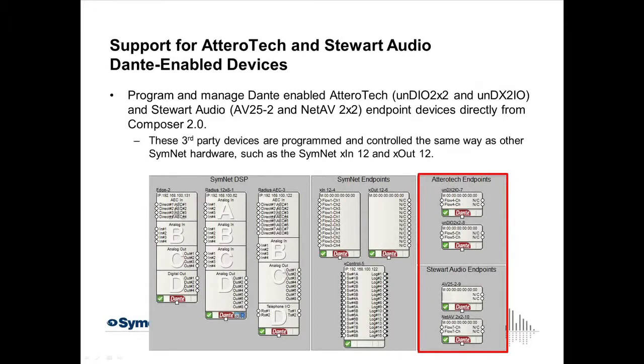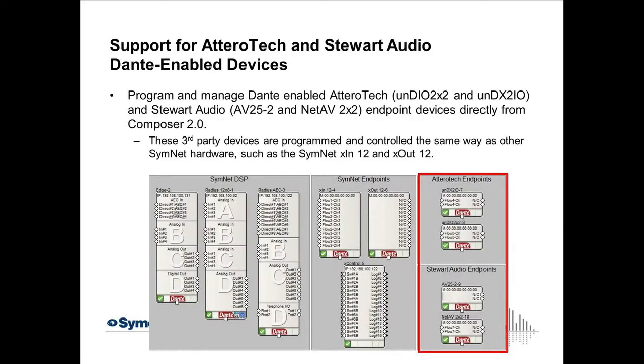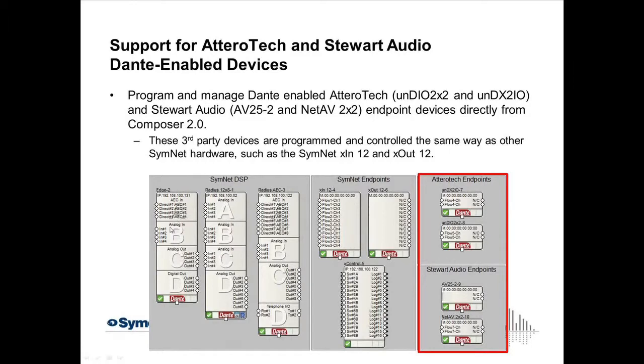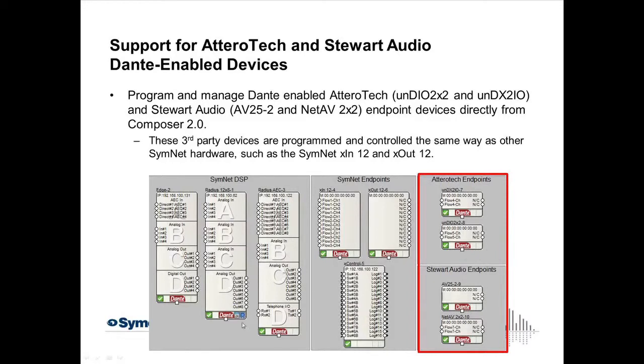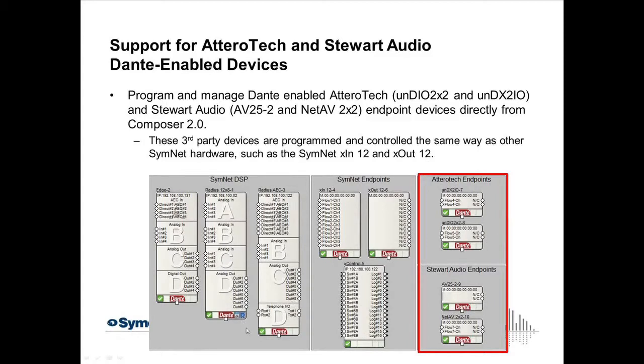So the first thing we'll look here is the new feature that supports the AteroTech and Dante Steward Audio Dante-enabled devices. This diagram on the bottom shows you kind of the existing SymNet universe in Composer 2.0. The first three boxes here on the left we see is the Edge Frame. This is a four-card slot, open card slot box. It has no native I/O, and you can load any of our available cards into it. So you see this one has a four-channel AEC card, a four-channel mic or line-level input card, a four-channel line-level output card, and a four-channel digital output card, which would support AES-EBU or SPDIF.